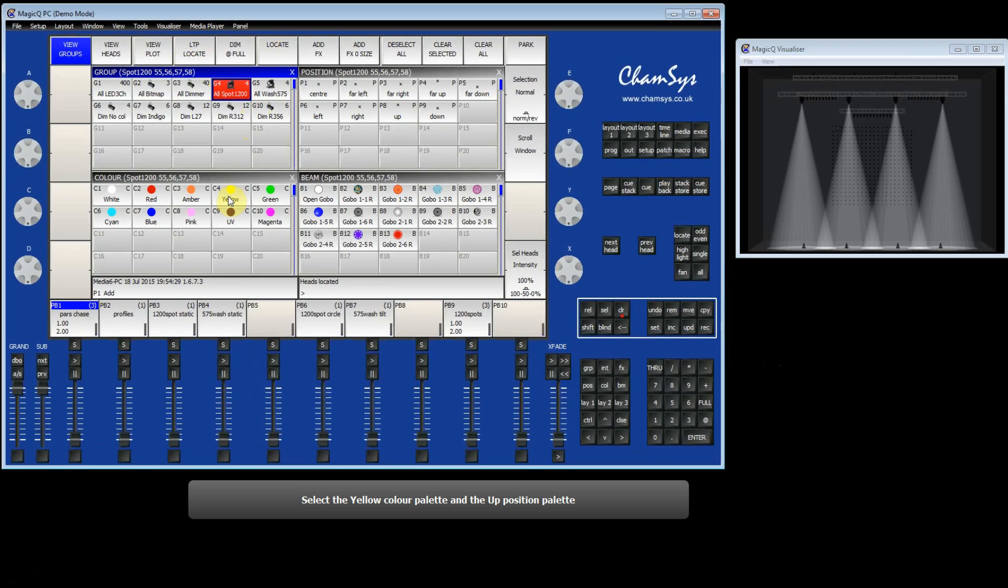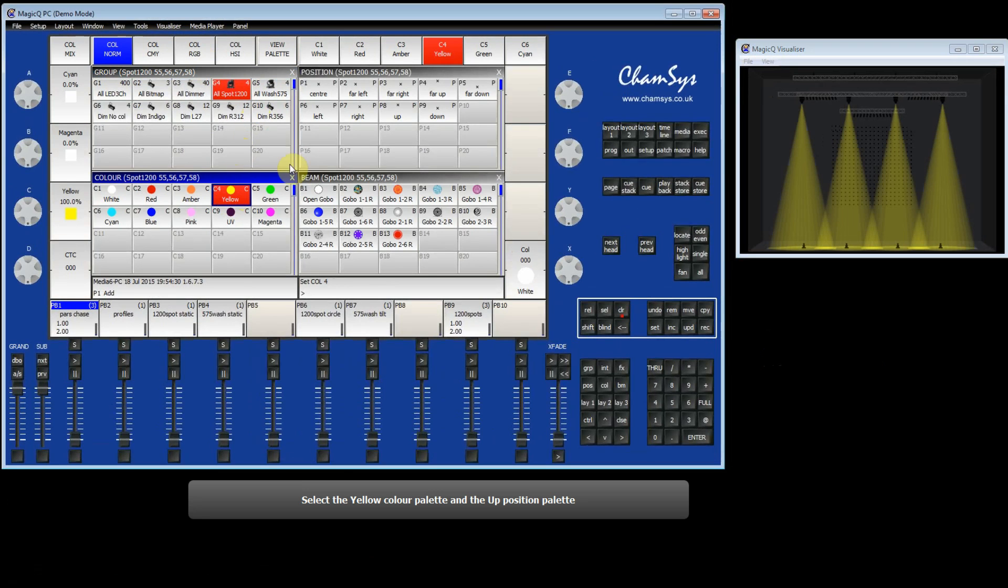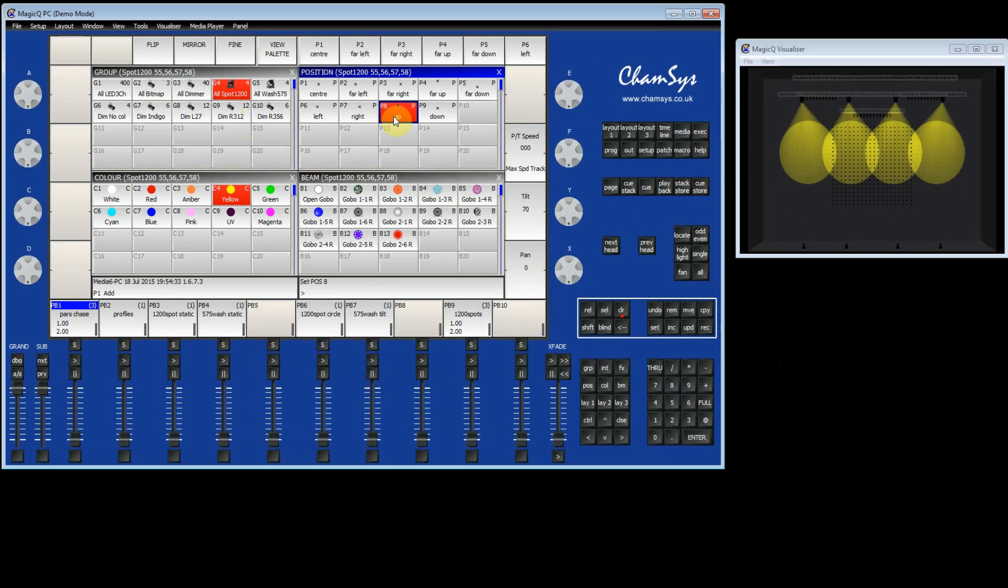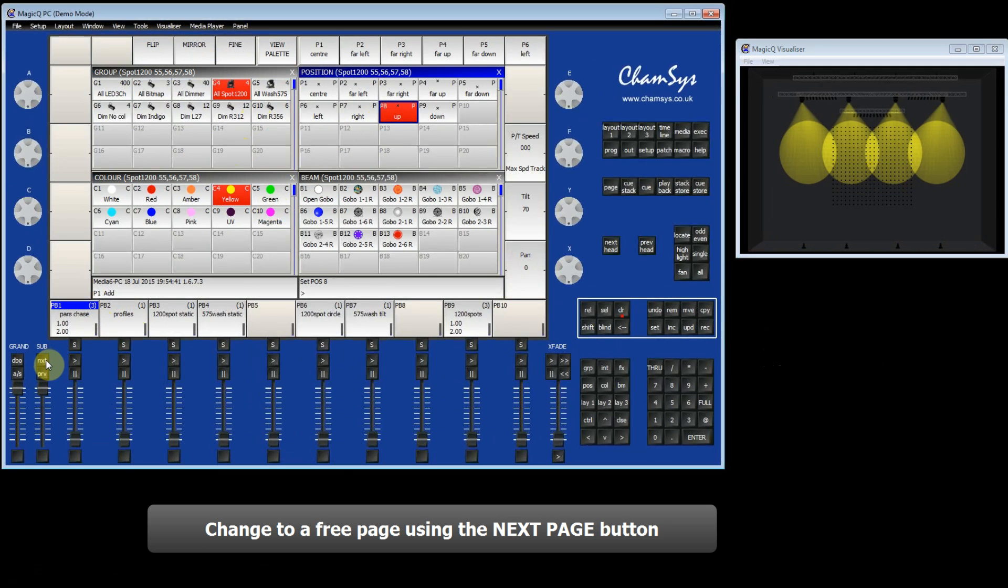I'm going to select Yellow and the position Up. And I'm now going to record this as the first Queue. I'm going to select a free page, so using the Next Page button.